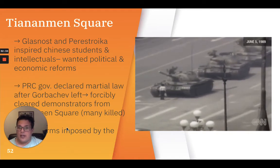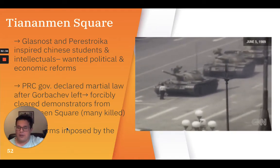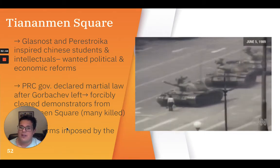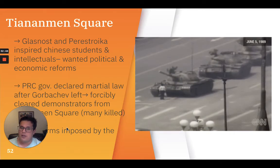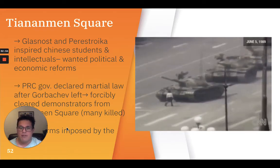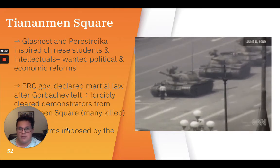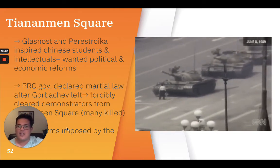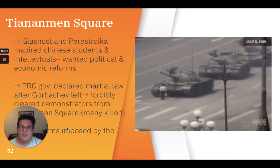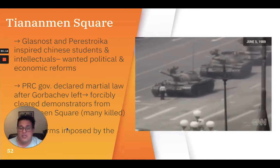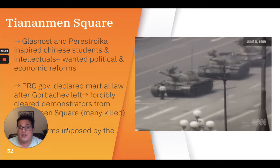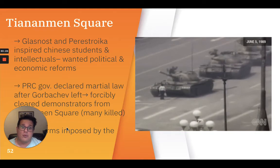Gorbachev's visit to Beijing in 1989 was overshadowed by China's own political crisis. Glasnost and Perestroika in the USSR had inspired Chinese students and intellectuals who wanted political reform. On his arrival in Beijing, Gorbachev was greeted by hundreds of thousands of students. The day after Gorbachev left Beijing, the PRC government declared martial law and forcibly cleared demonstrators from Tiananmen Square, with many killed. In essence, all reforms would be imposed by the leaders and not result from popular movements or demonstrations. The image shows a protester standing in front of tanks in protest against the Communist Party's political regime.